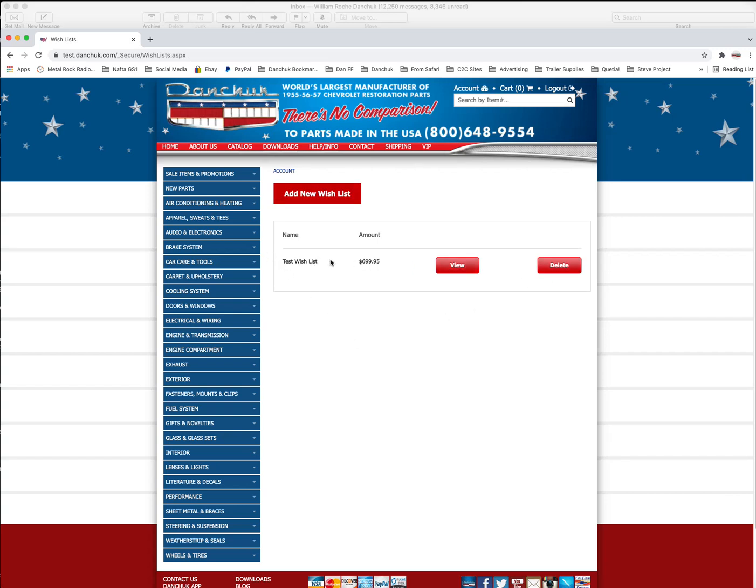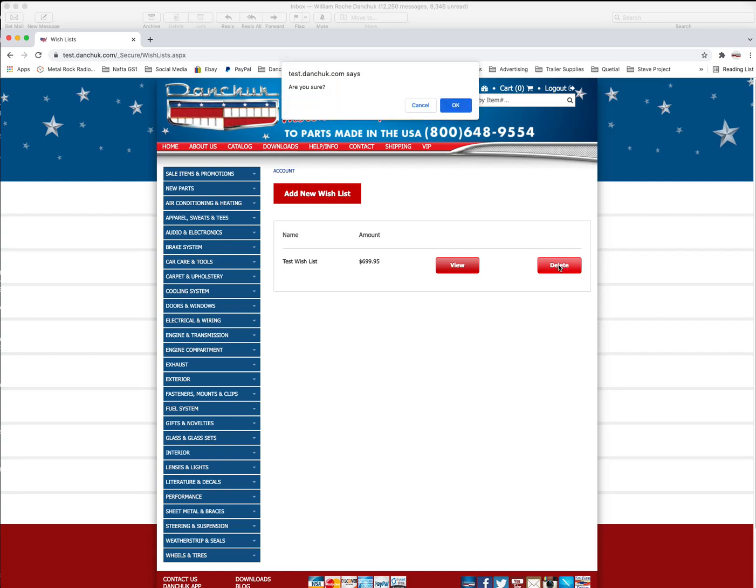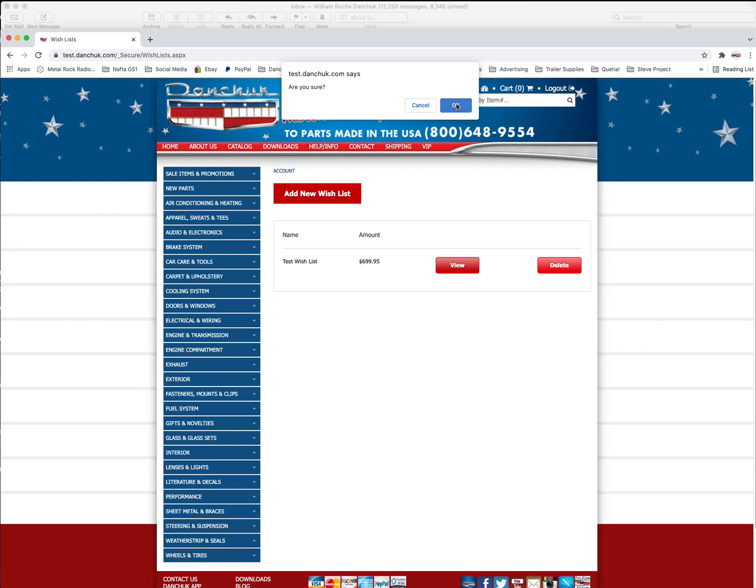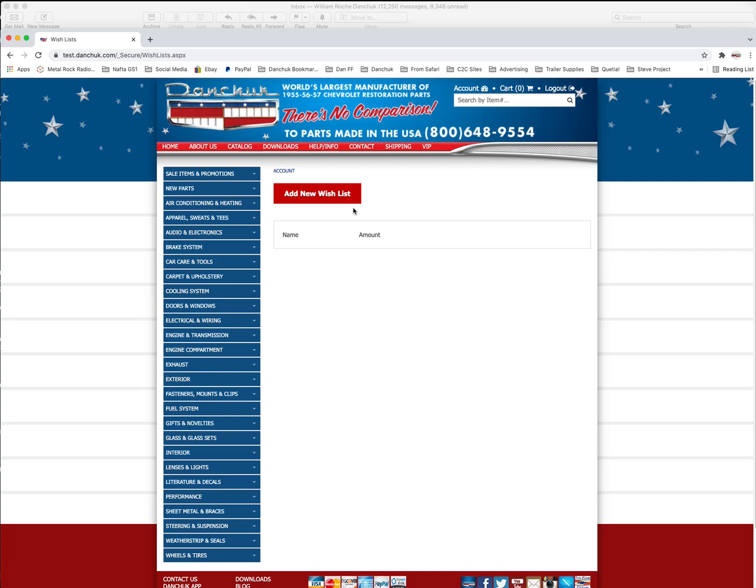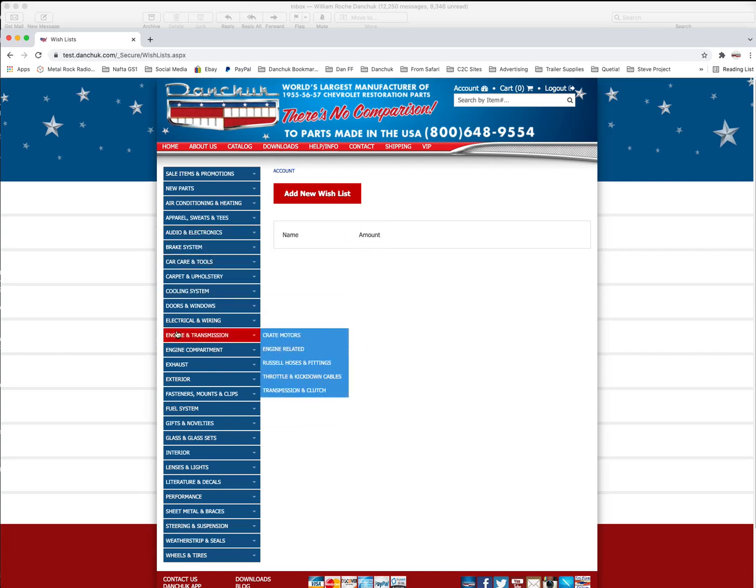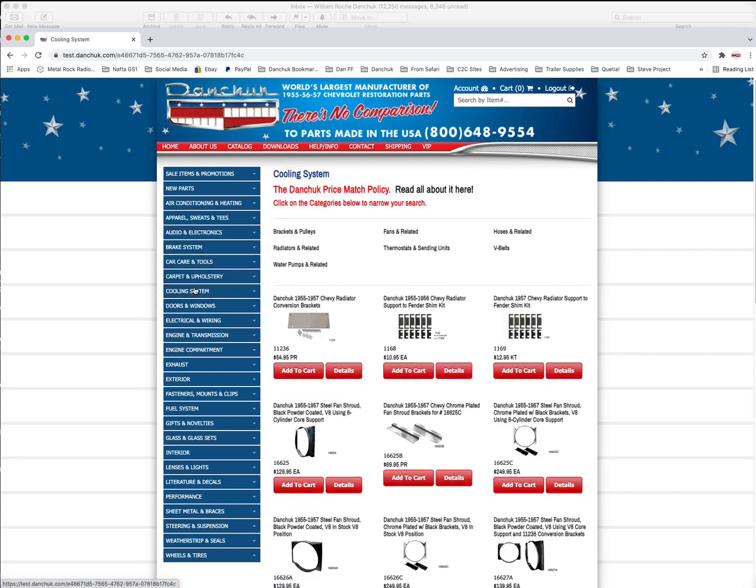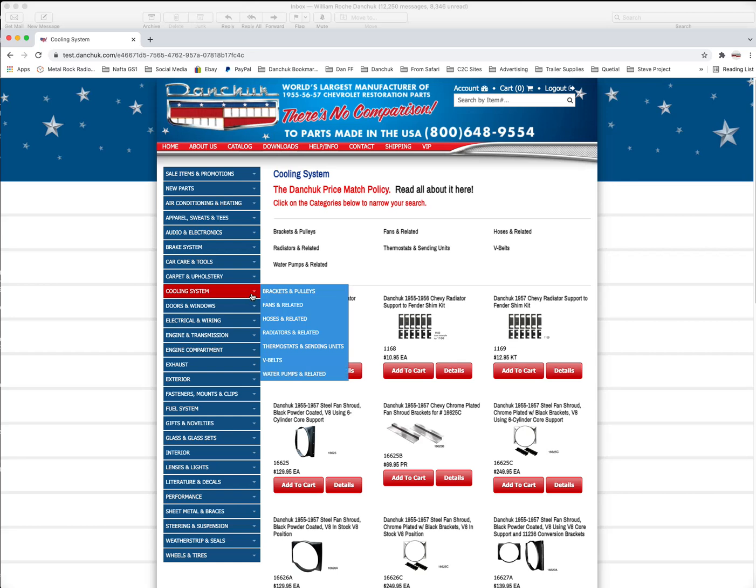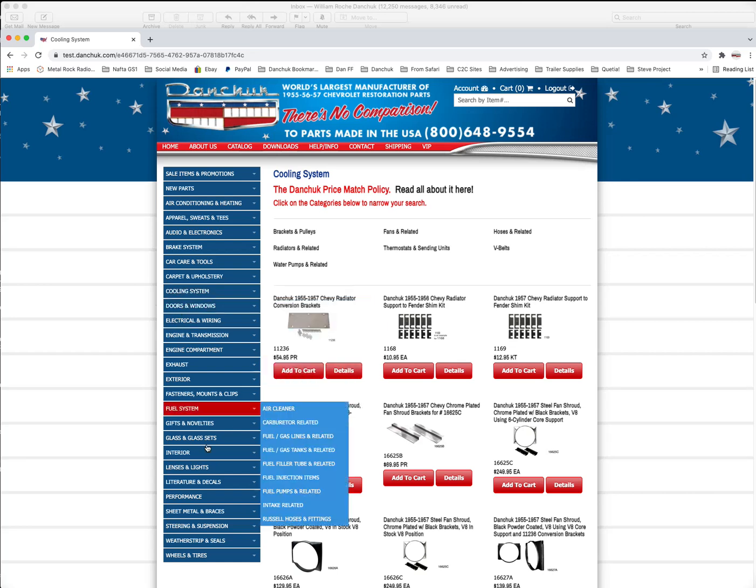You don't want the wish list anymore, you just click delete. A little thing at the top here comes up. Are you sure? Say okay. And then it deletes our wish list. Okay. Let's go back out here. Let's look at cooling system stuff. How about a radiator? Oh, how about a fan shroud?